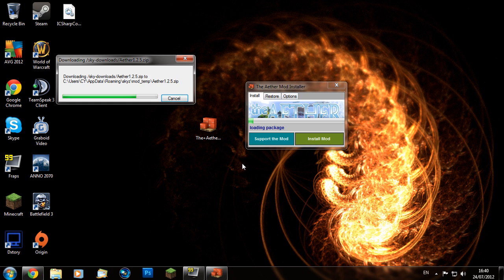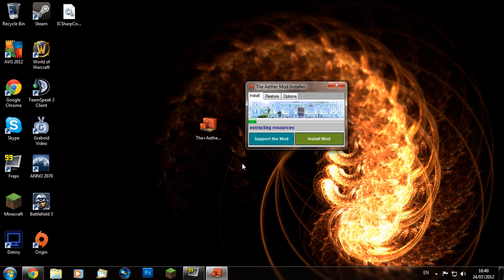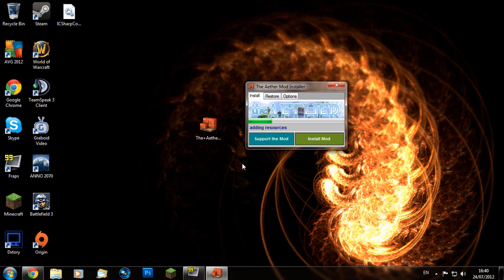Once that's done, it'll start adding all the files and folders into your Minecraft jar for you with that little green progress bar there telling you when it's done.